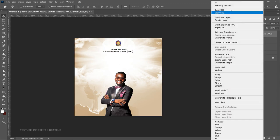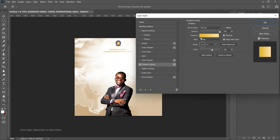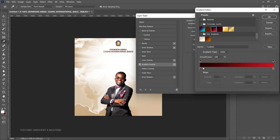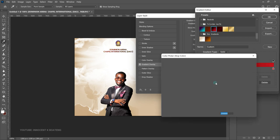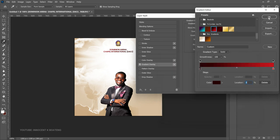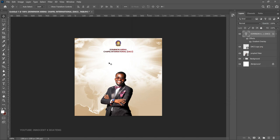Right-click the church name text layer, go to Blending Options, and add a Gradient Overlay. I've already set the gradient — the first hex code is a specific color and the second is red. Make sure 'Reverse' is unchecked, then click OK.